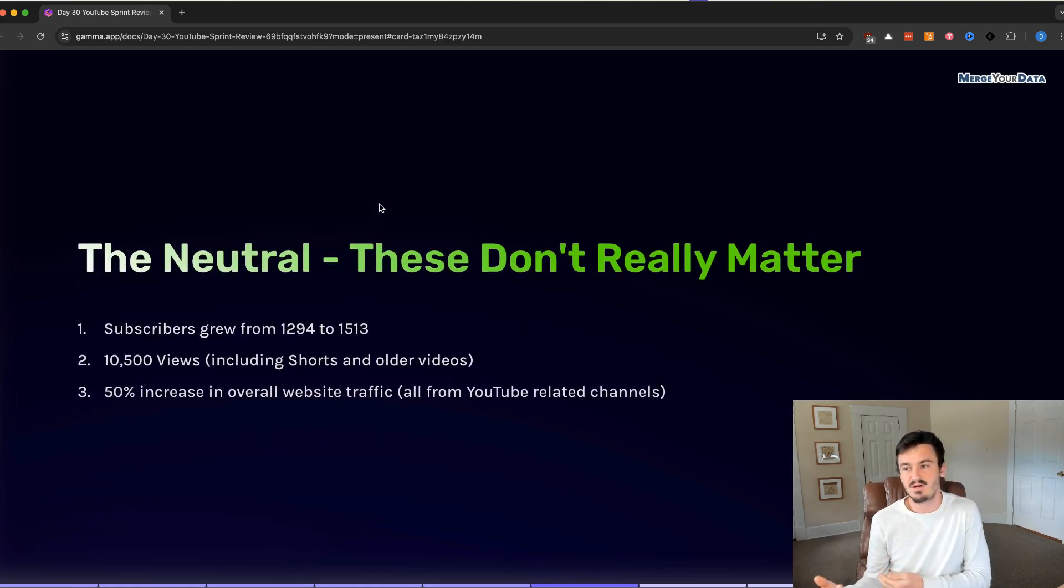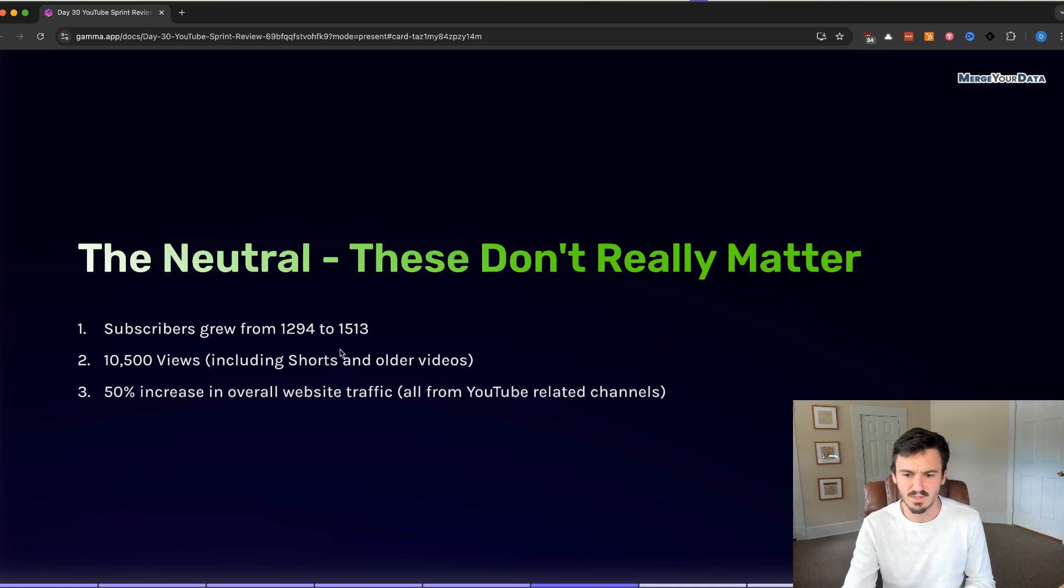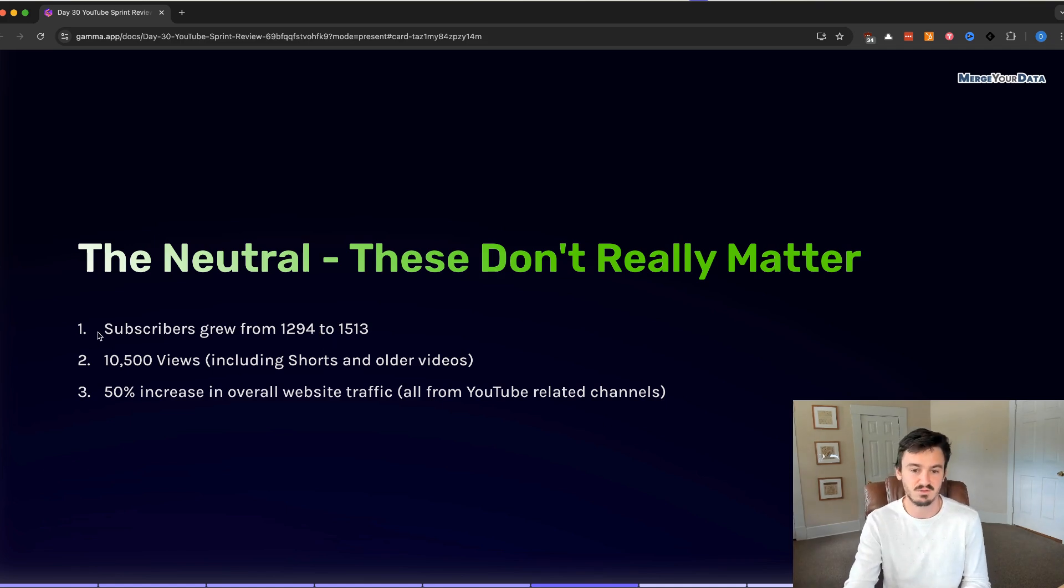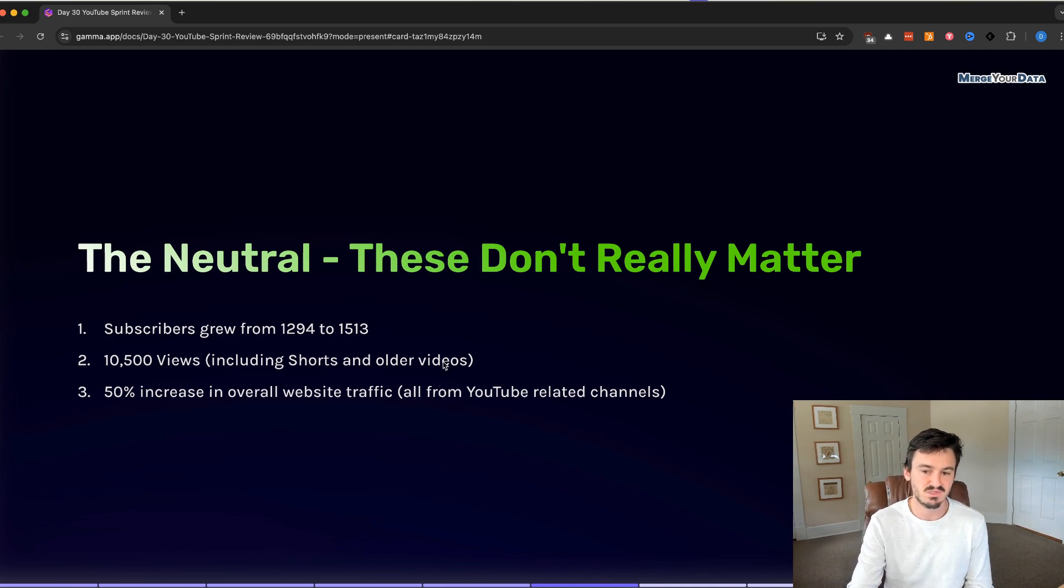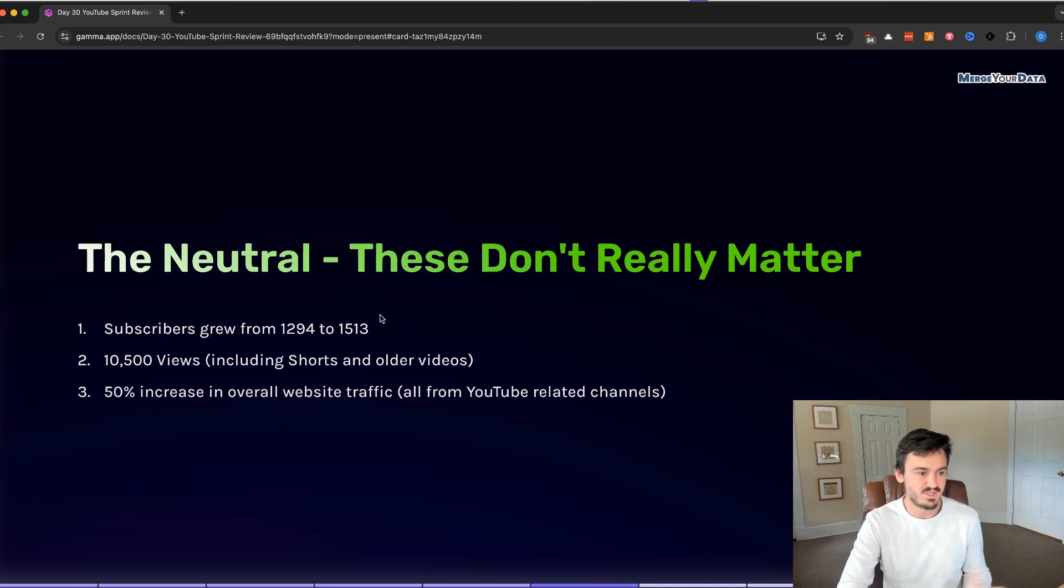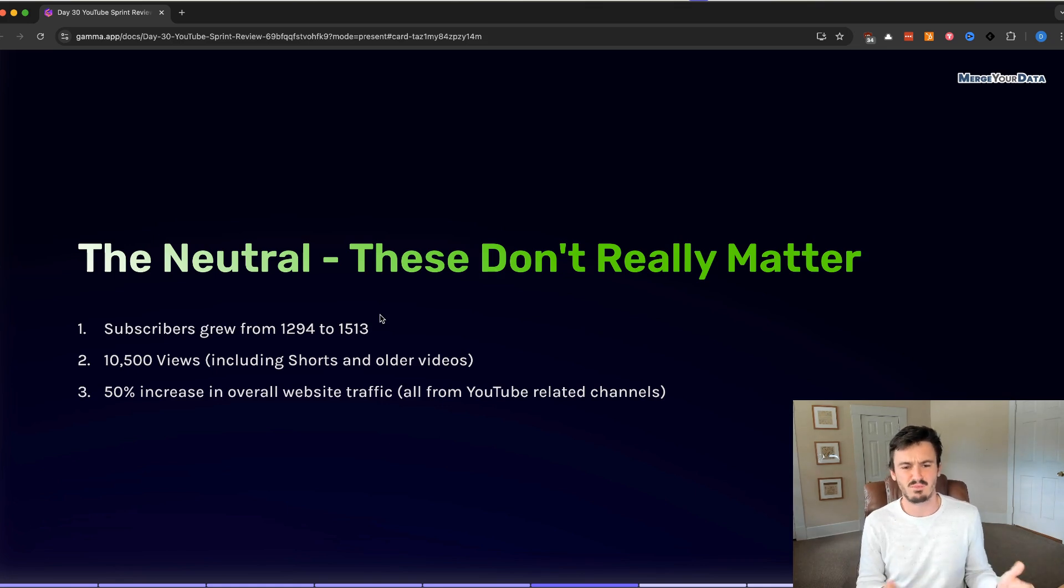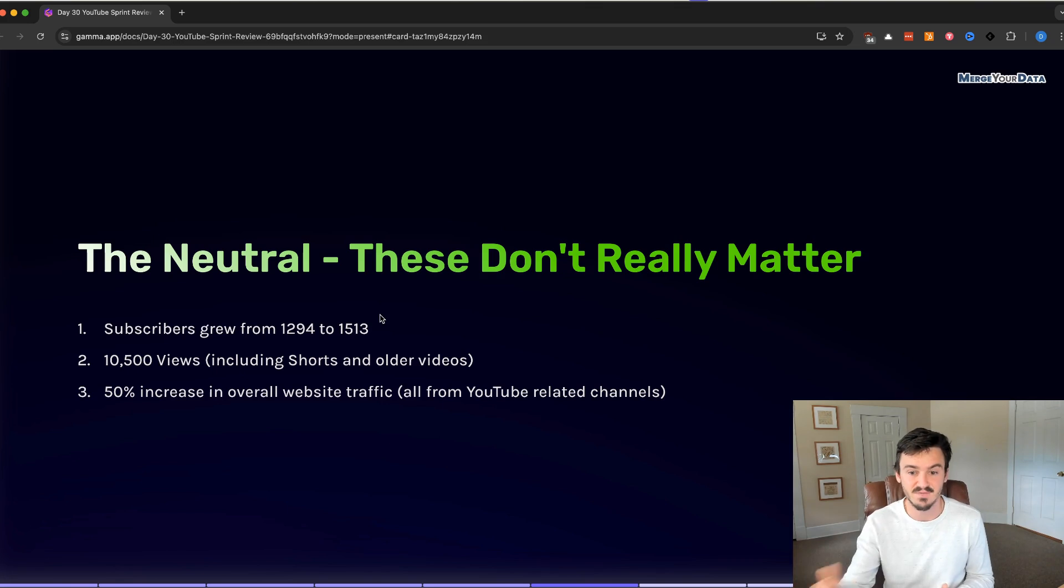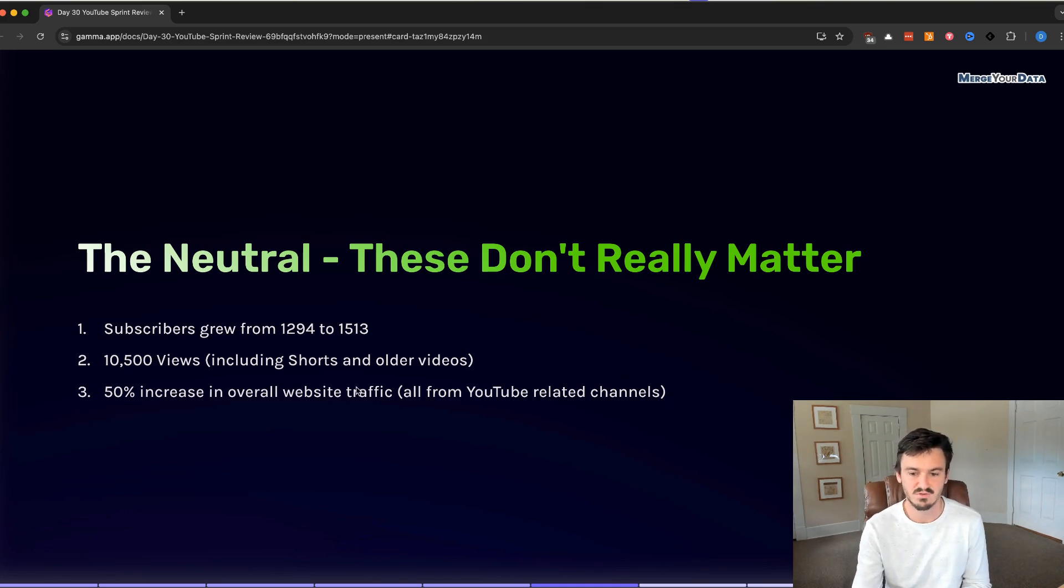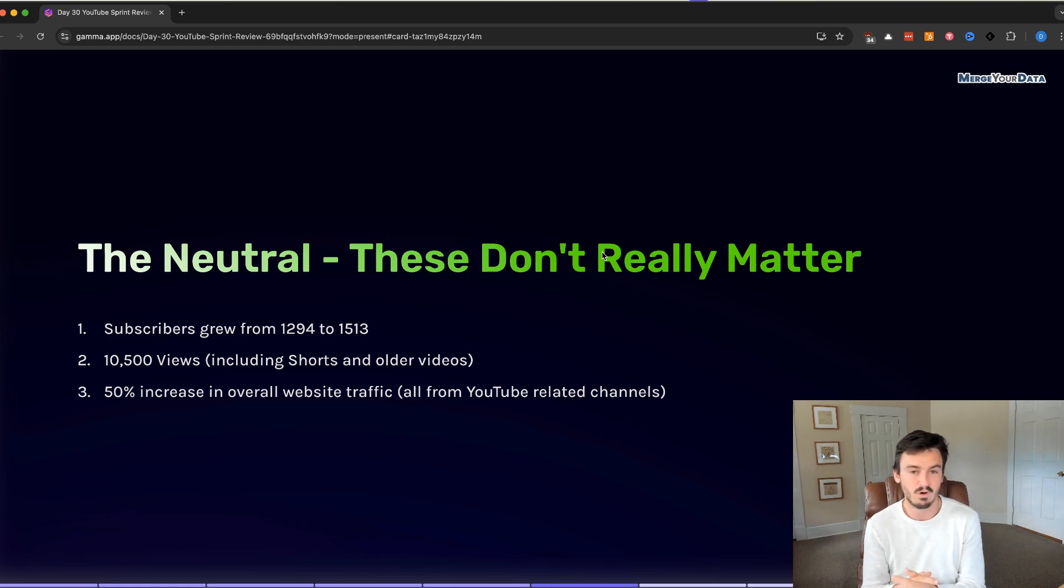The neutral. These we talked about in the very first video. They don't really matter. But I figured I'd put them out there because people care about this. Subscribers grew from 1294 at the start to 1513 now. So, in 30 days, not bad growth compared to the total size of our channel. We got 10,500 views. This included shorts and older videos. I didn't go into the exact details of which videos are actually getting the views. I would estimate, based off of our trends, the 30 days prior, I think was like 3,000-ish views. So, I think a lot of that is from the newer shorts and videos that we've been publishing. We also had a 50% increase in overall website traffic, all from YouTube-related channels.